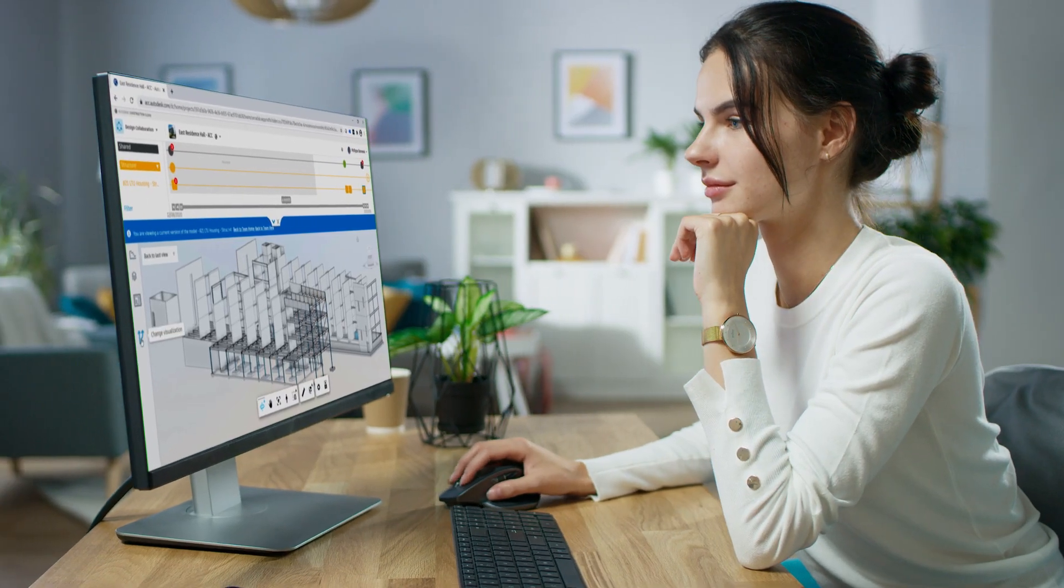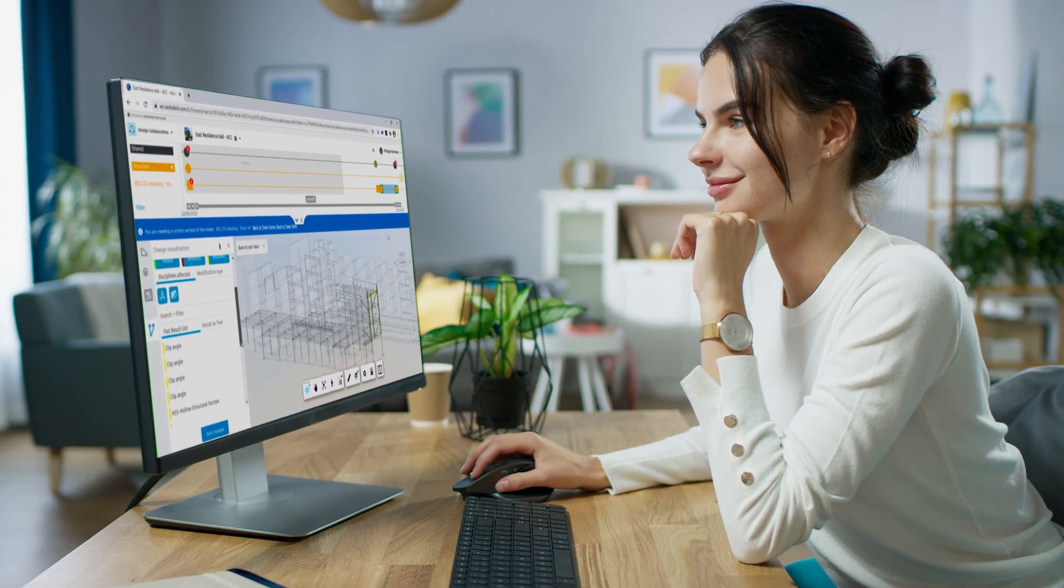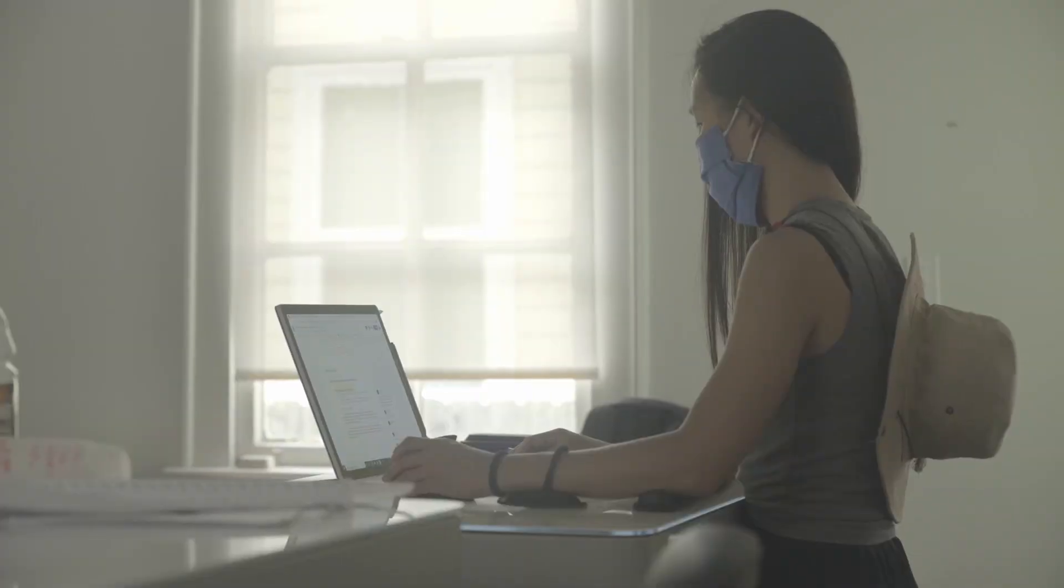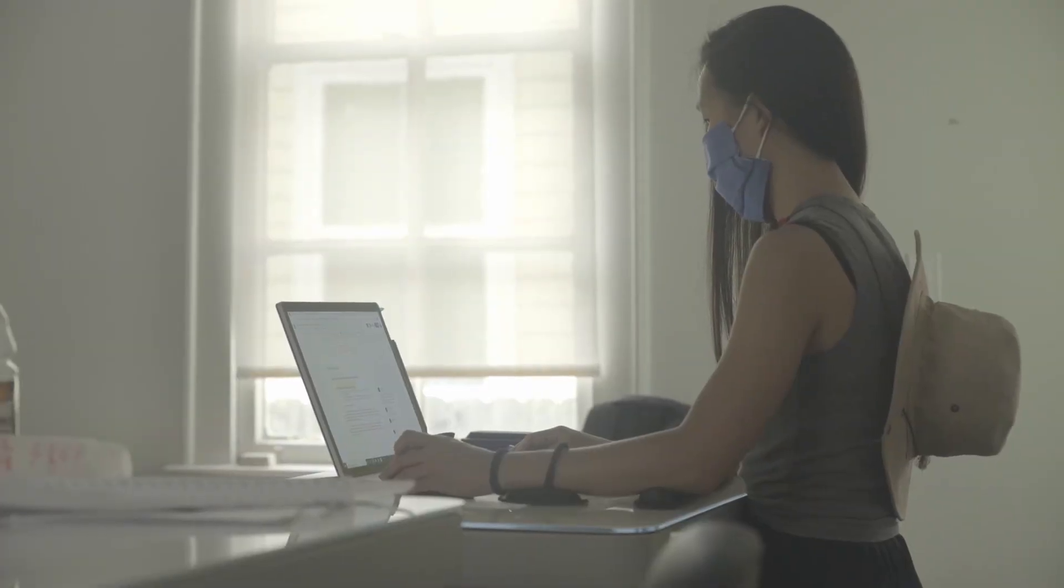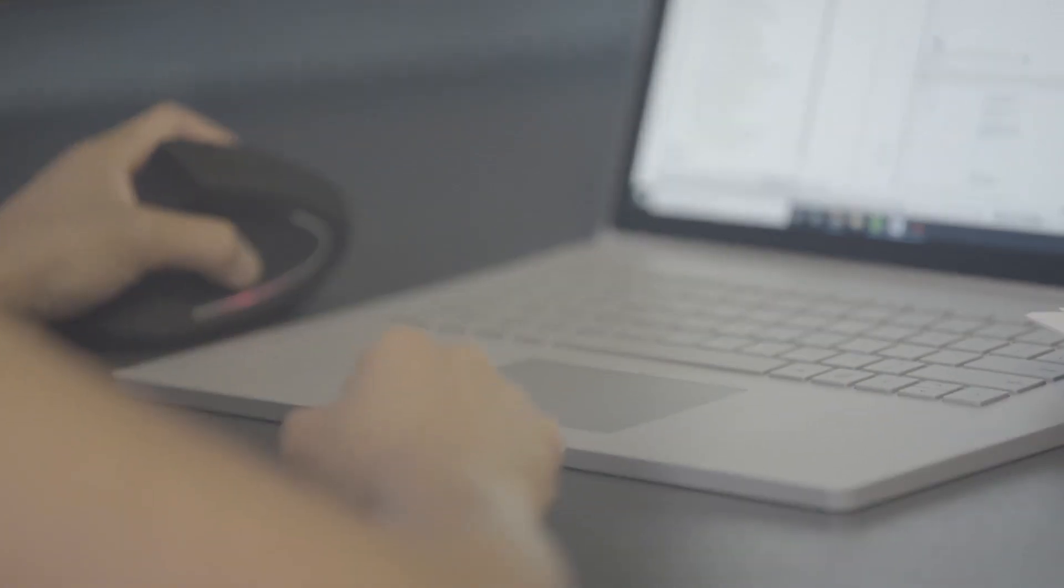With BIM Collaborate Pro, you can simplify design management for remote and distributed teams, while complying with the latest industry standards.